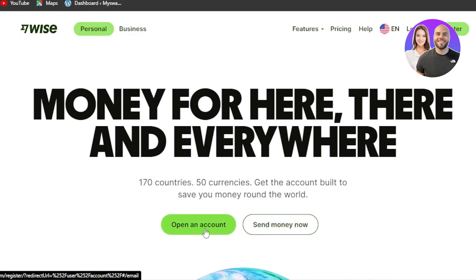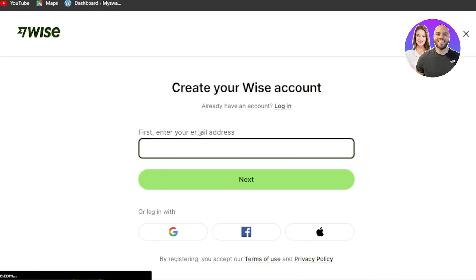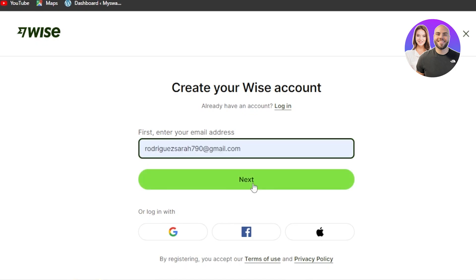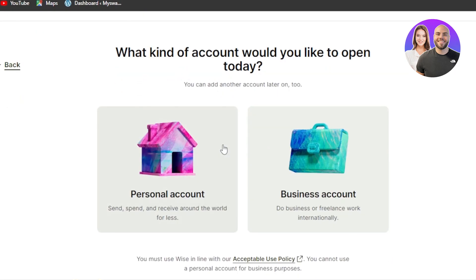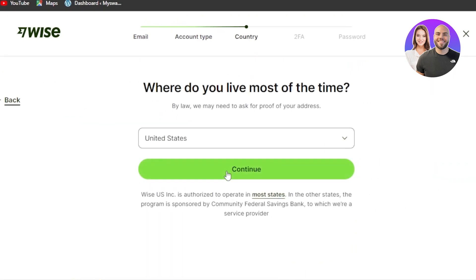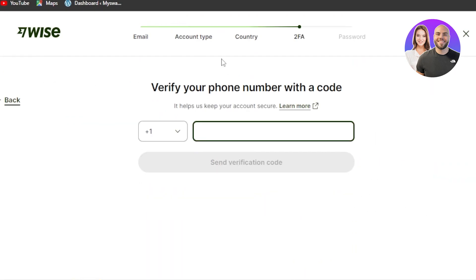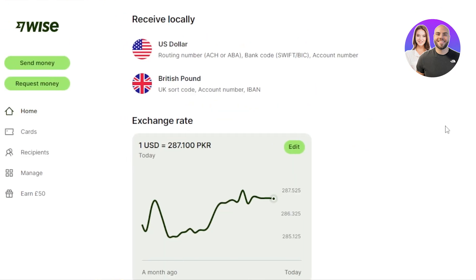To create an account, click 'Open an account.' You'll need to enter your email address and click next. Then select personal or business — I'm going with personal. Select your country, verify your phone number, and after that you'll set up a password.